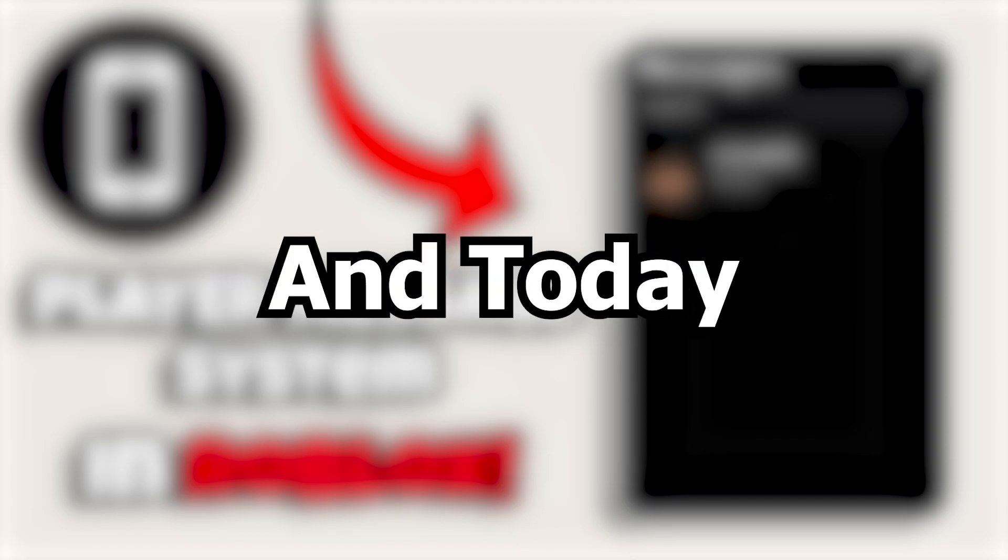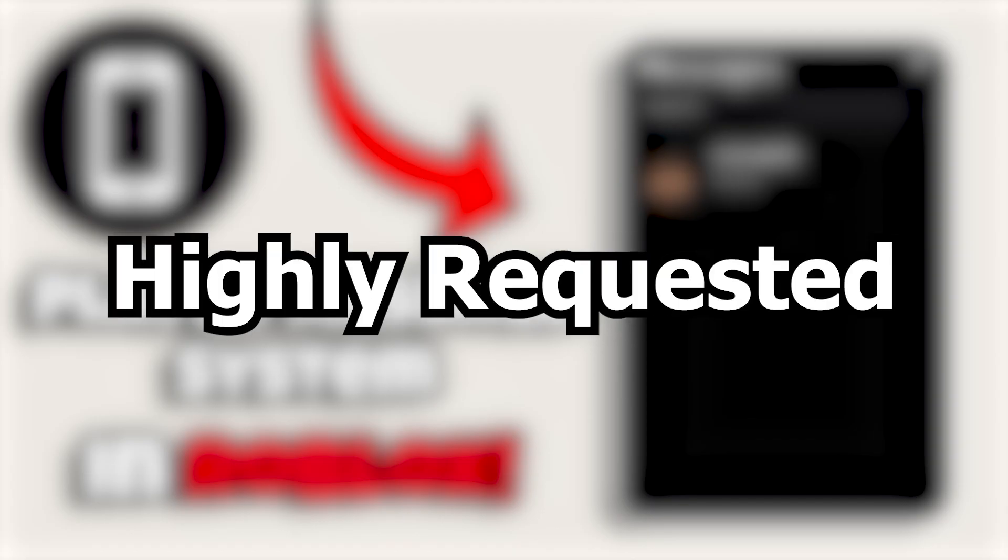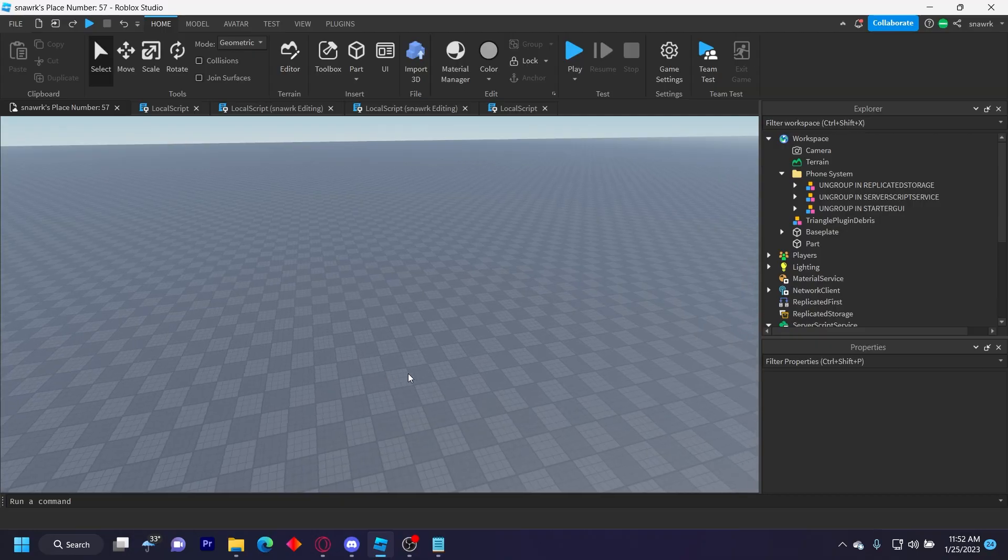Hello everyone, welcome back to another video. Today I bring you something which is very highly requested - a player messaging system using a phone. It's super easy to set up, so let's get into it.